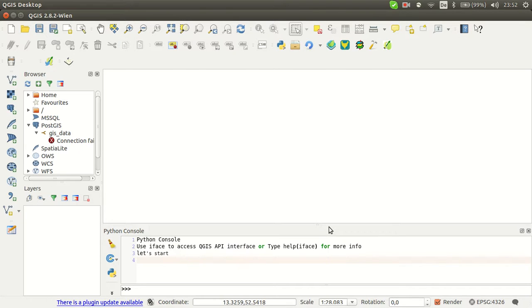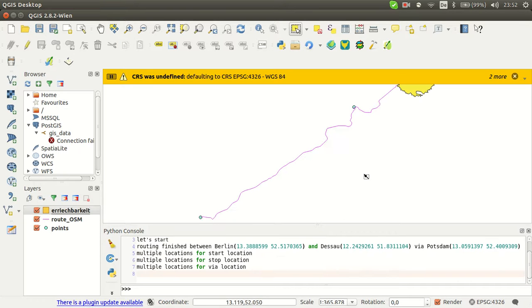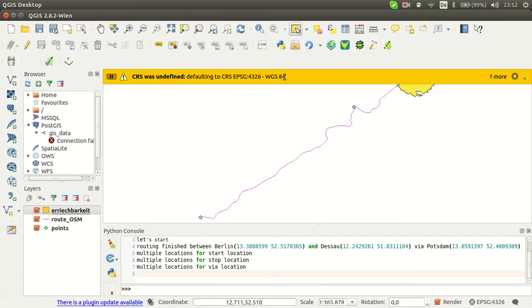Click on OK. It takes some time to create everything. So you have here now the root, the points, and then the accessibility, and let's have a look.